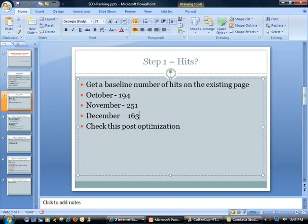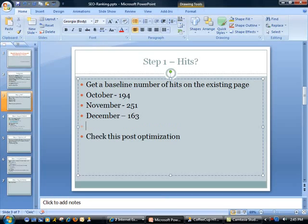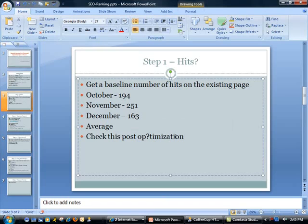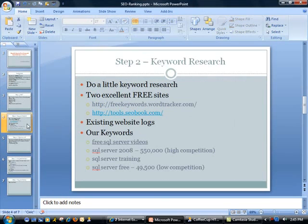What this does is it gives you a baseline. You can actually go ahead and do an average if you wanted to. I'm not going to do that at this point. Then after you do your optimization, you can come in and enter the value over here. That's our step one, not too exciting.